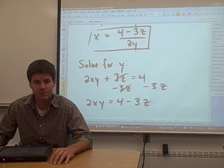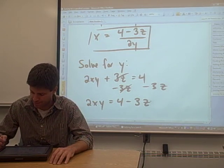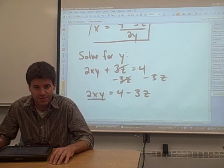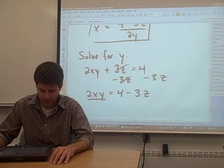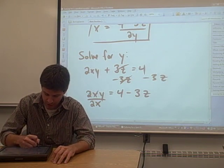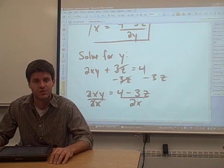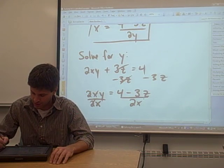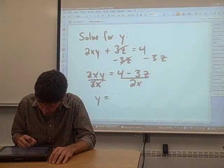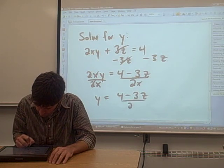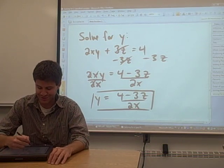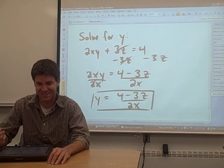Now we're solving for y. We're at the same point we were in the last problem, but now we're solving for y. In order to get y by itself, we need to get rid of that 2 and that x — they're multiplying the y, so we divide both sides of the equation by 2x. On the left side, the 2x cancels and y is by itself. On the right side, we're dividing 4 minus 3z by 2x. That gives us our final answer: y equals 4 minus 3z over 2x.